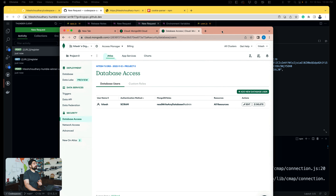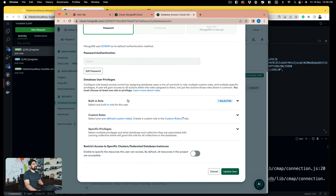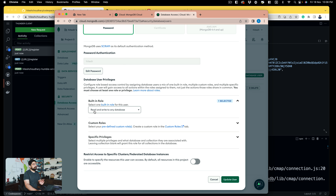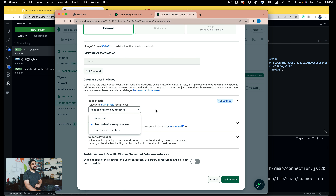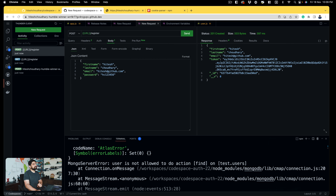Something happened behind the scenes. The request was taking too long, and I'll show you the reason. There was nothing wrong in the code. What was wrong was that, since I keep creating new users for every tutorial, this database user didn't have access to manipulate any resource. I had to click edit, go up and select a built-in role — 'read and write to any database'. Once I updated the user, my user was able to access the database.